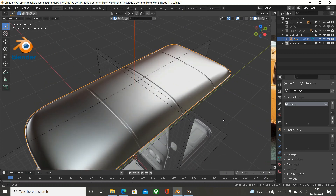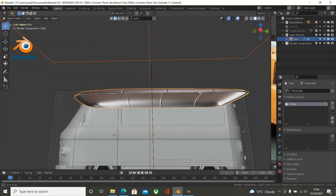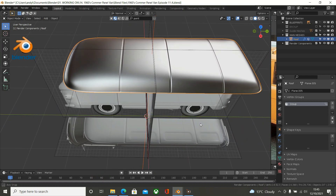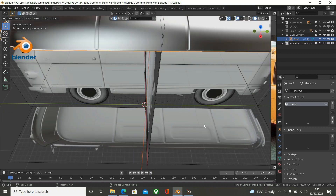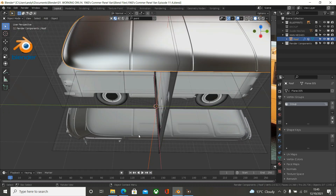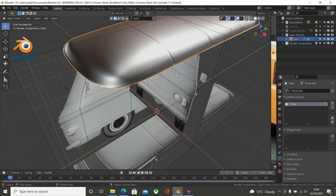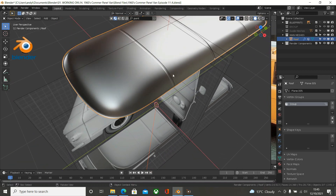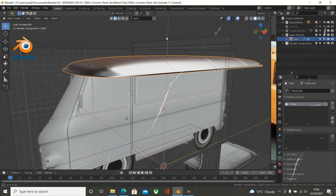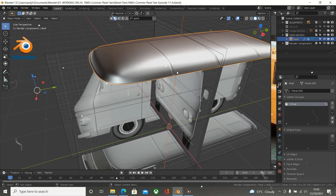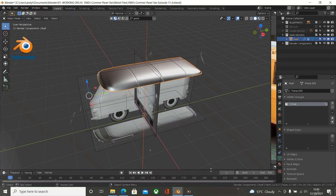We've done that detail. In the next episode we'll create this detail here - so these three details are done, which are these three, and in the next episode we'll create these, which shouldn't be too much more difficult than what we've done. And then we will add thickness to the roof and the roof will be finished. Okay, thank you for watching and see you in the next episode. Bye.